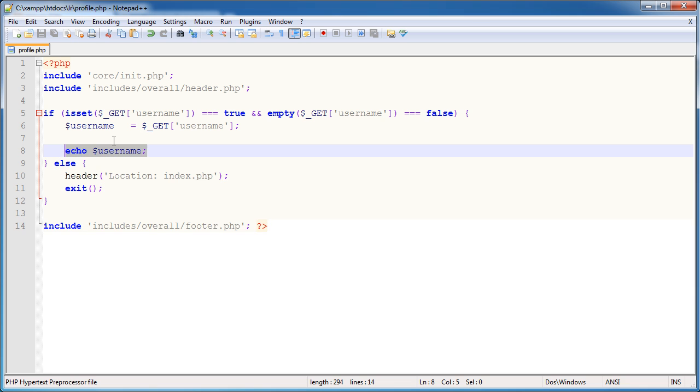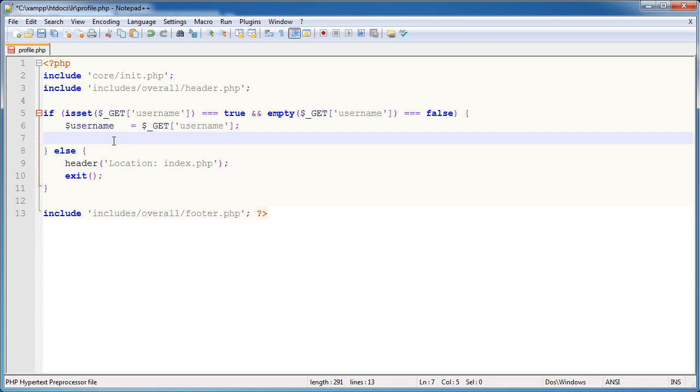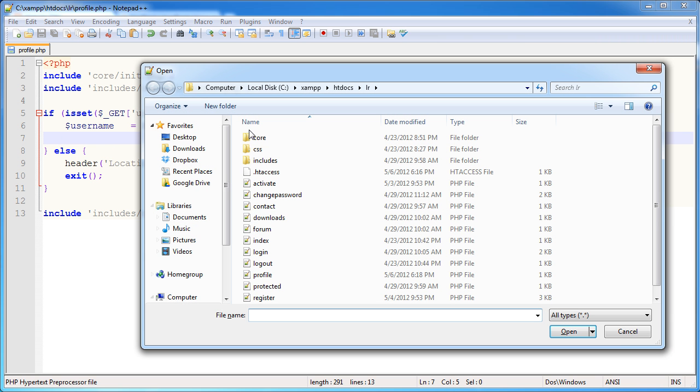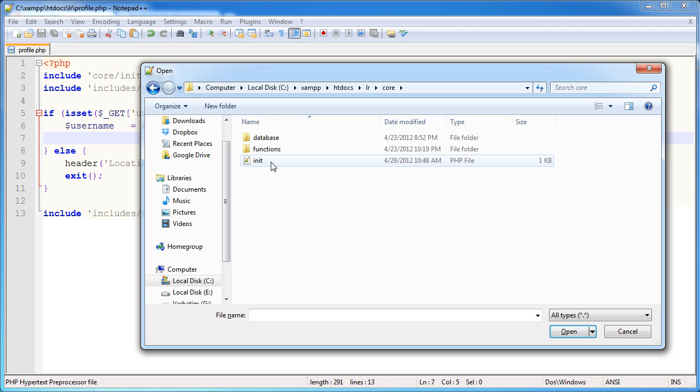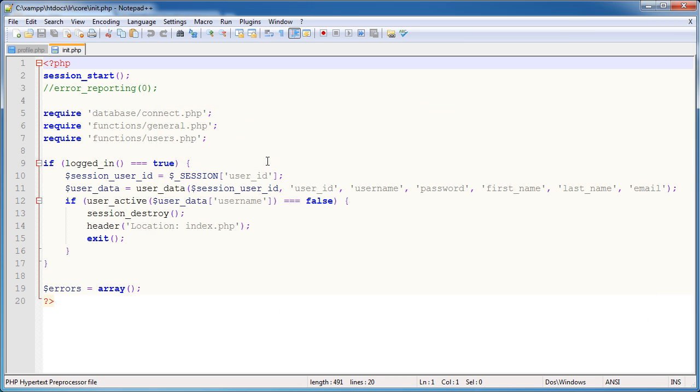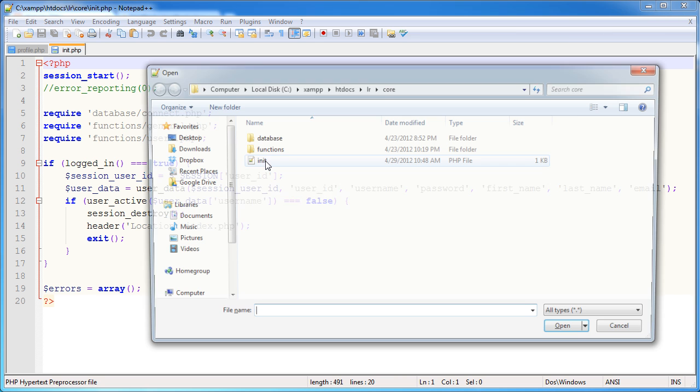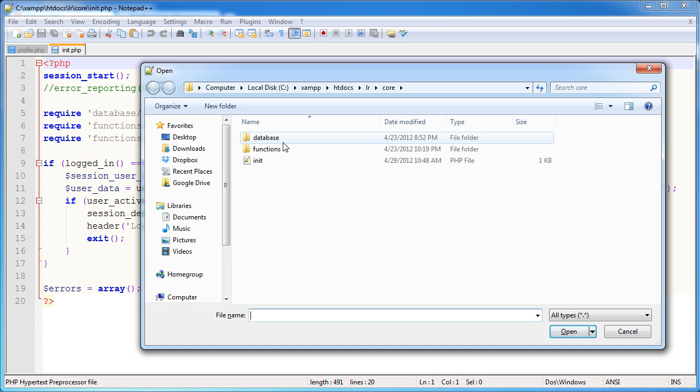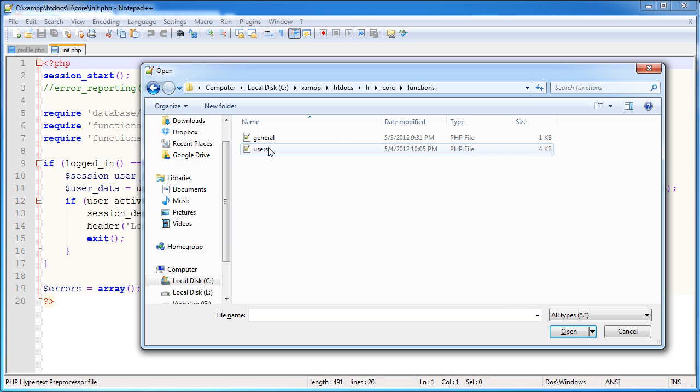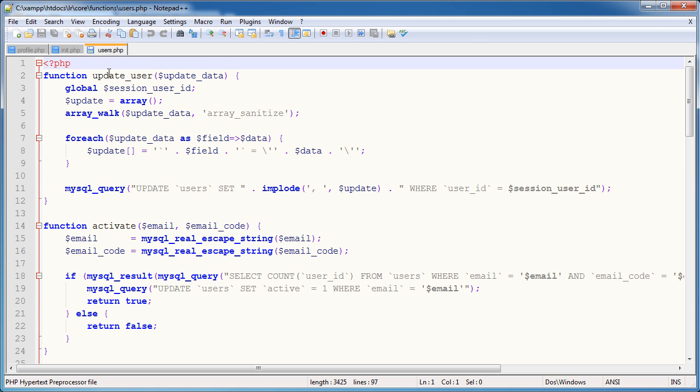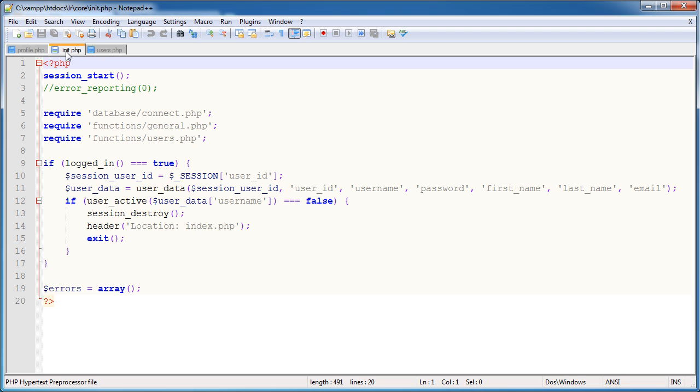So what are we going to do? Well, we have a lot of functions that we've already built throughout the series that can deal with processing information, gathering information about a user, and then we can easily output this information. And the way that we've structured this is going to make this page extremely easy to create. So there's not going to be much more code on here than you already see. So I'm going to go ahead and I'm going to open, first of all, my init file within core, because we're going to need that to demonstrate, and also my functions, my users functions file, because we've got some functions in here that are going to be useful to us.